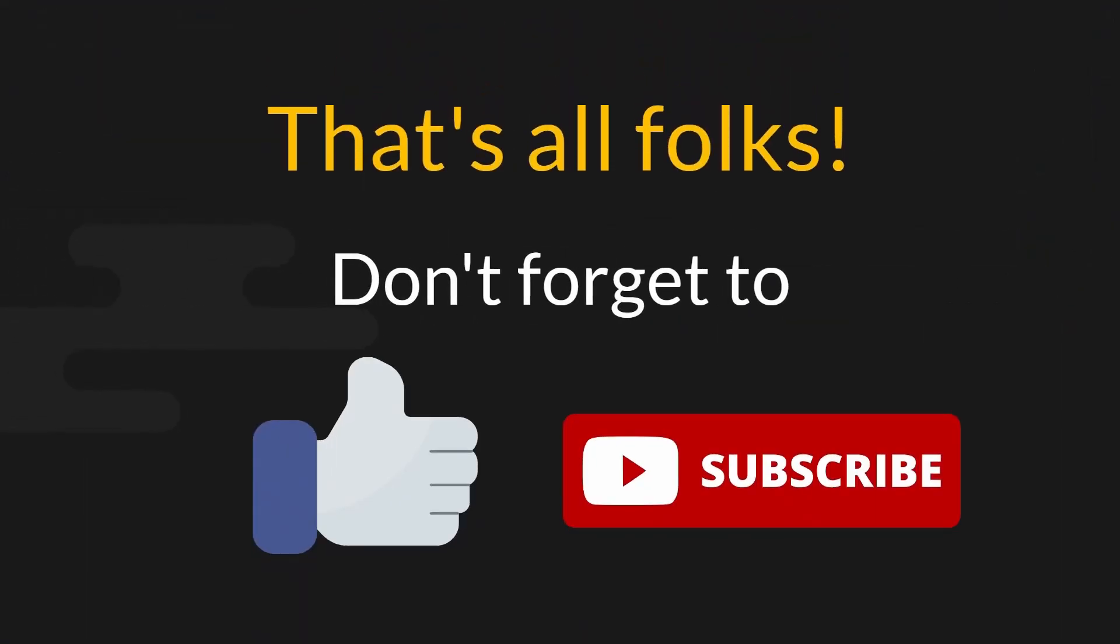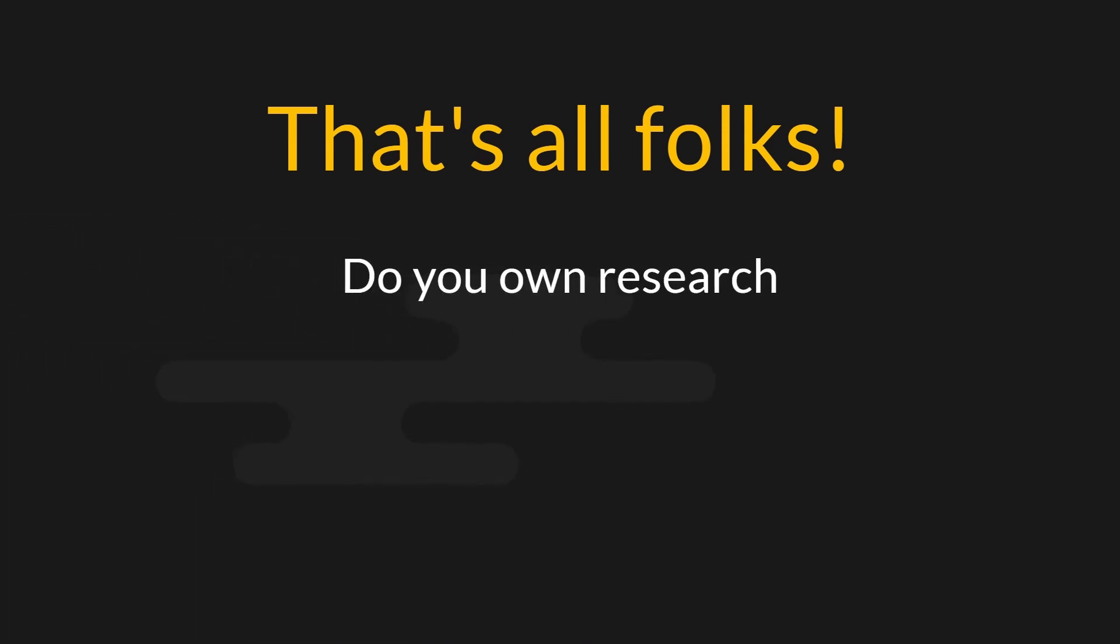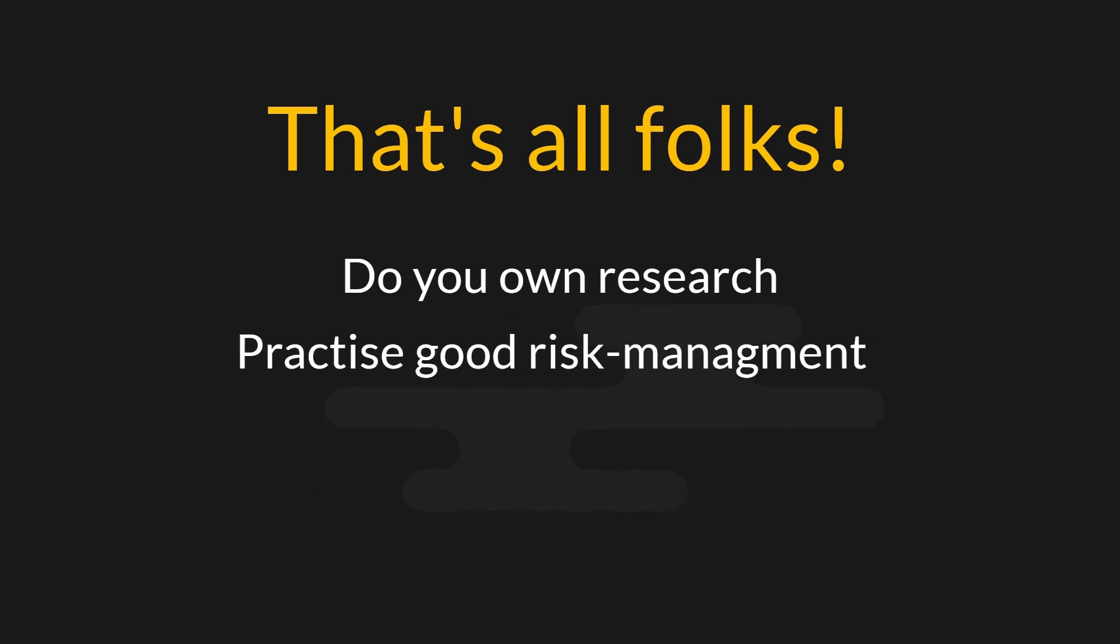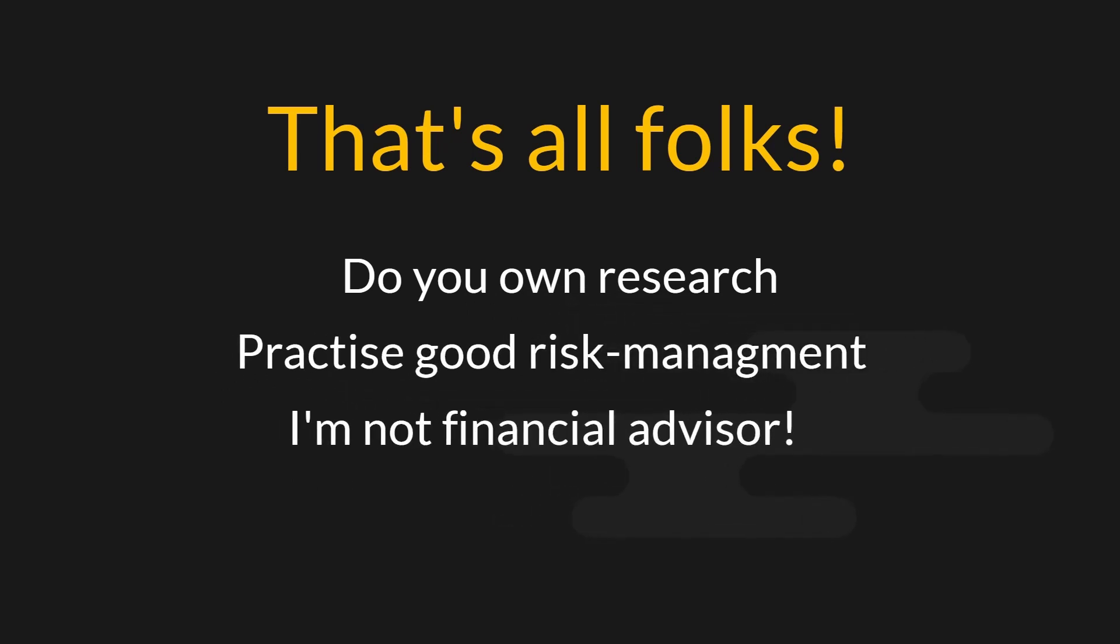That's all I have for today's video. If you enjoyed this video, don't forget to like and subscribe for more content. And as always, do your own research, practice good risk management and once again, I am not a financial advisor. With that being said, I'll see you in the next video.